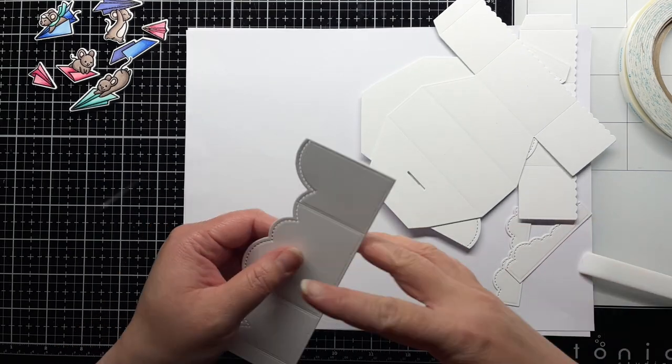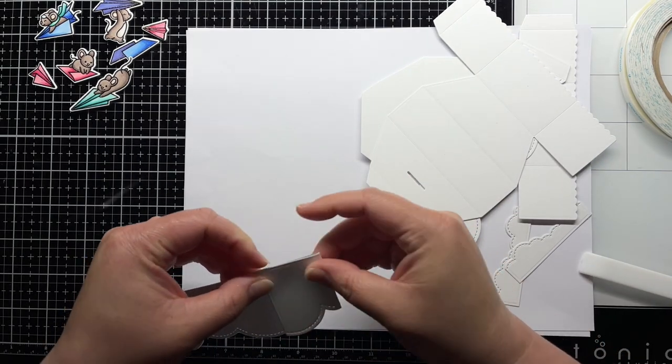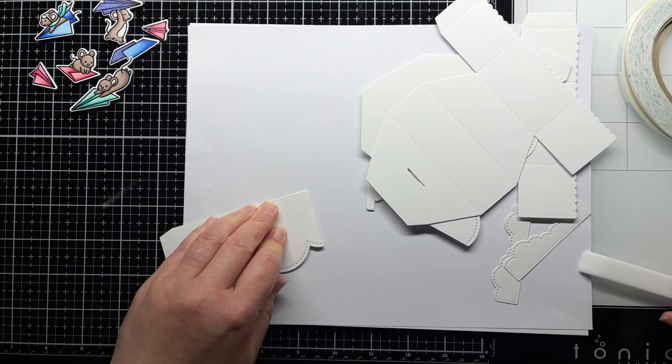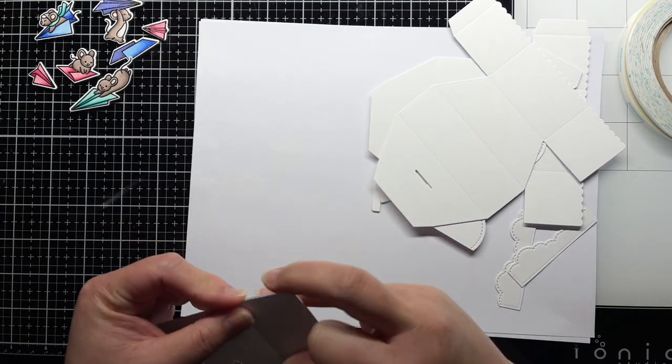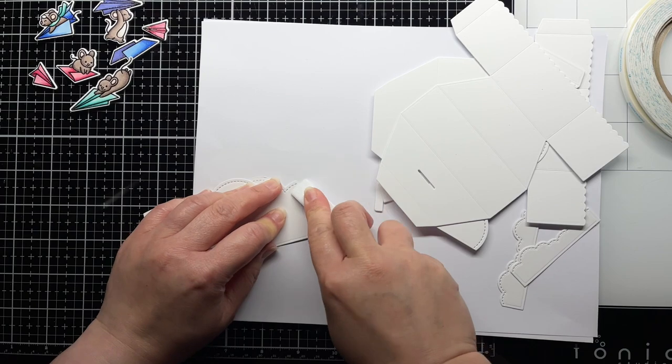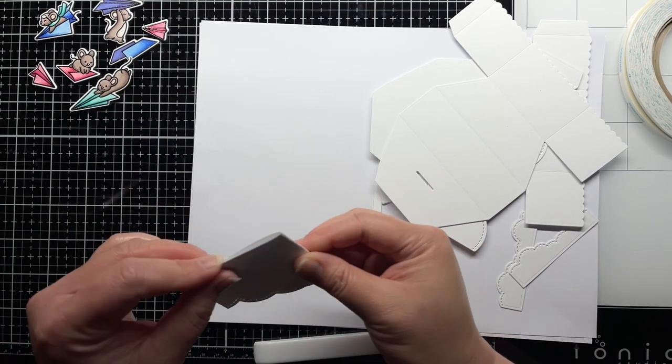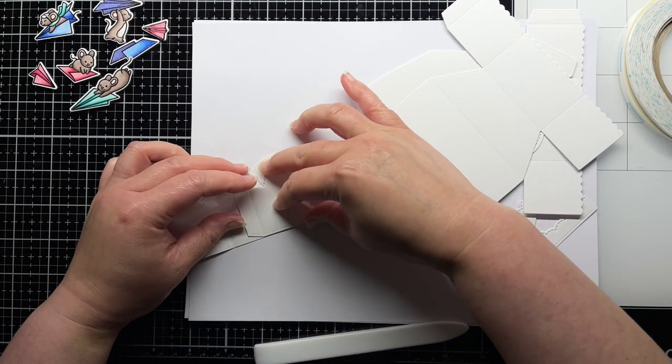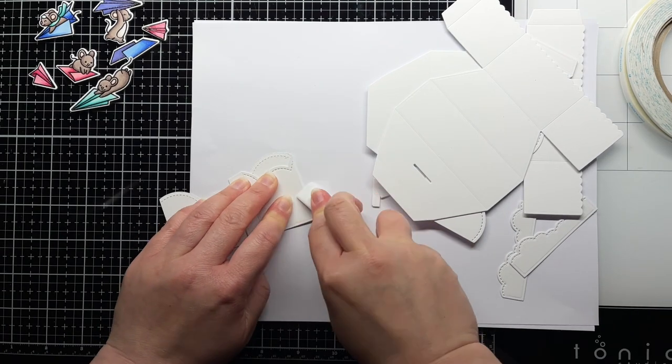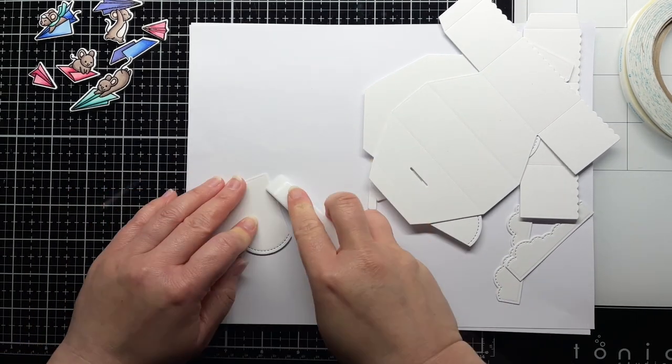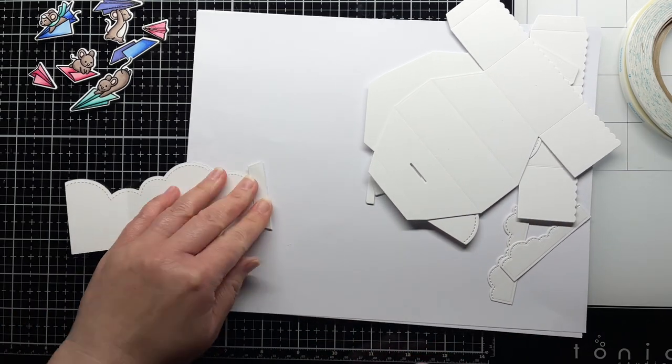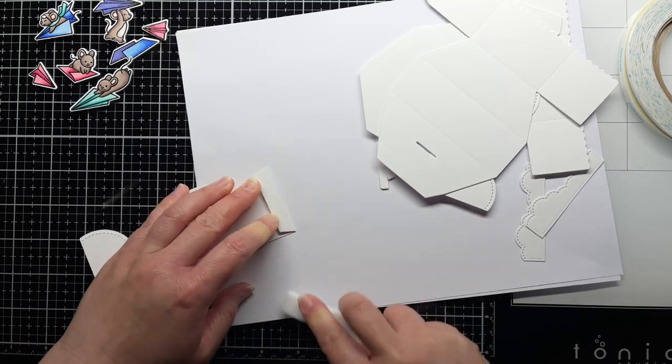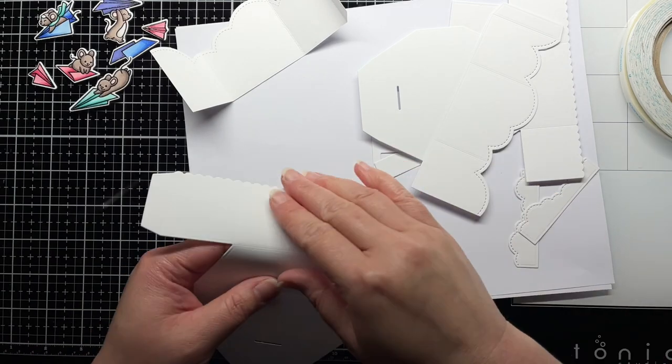To start, I take one of the cloud wraparound pieces and fold along each of the scored edges. I use my bone folder to get a sharp crease on the folds. The die embosses the score lines into the cardstock, so it's easy to see where to fold. I repeat this folding and creasing for the other cloud wraparound, both platform pieces and the T-shaped pieces.